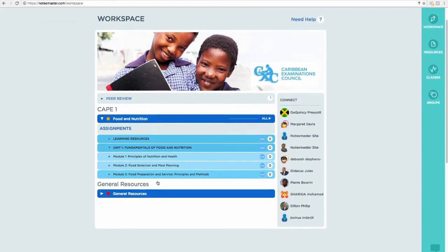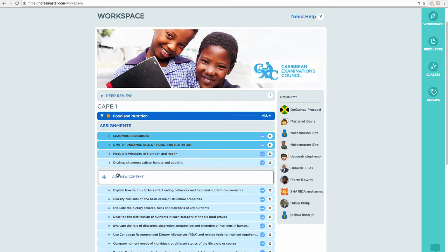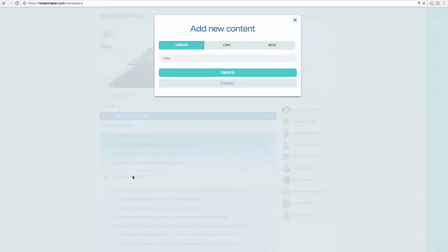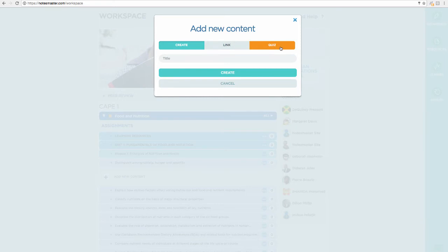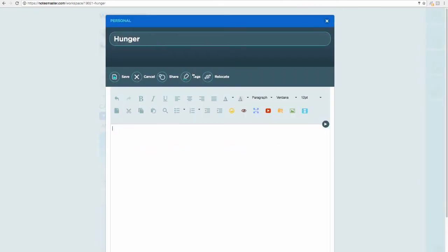This is our syllabus — Food and Nutrition — showing the units, the modules, and under each module the specific objectives. The specific objective is where we put our content. That content can take a few different forms: we can create custom content, link external web pages to our syllabus, or create interactive quizzes.